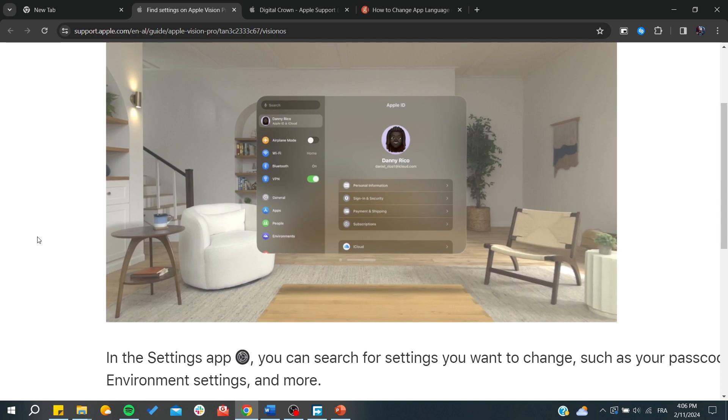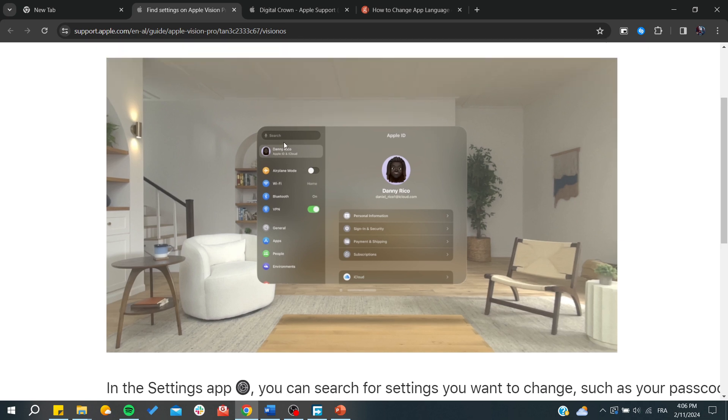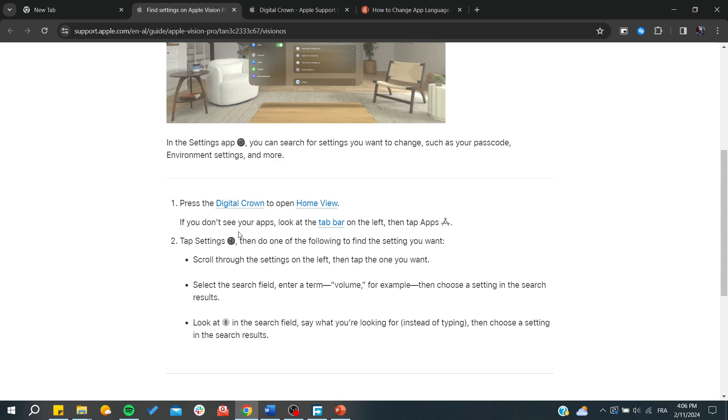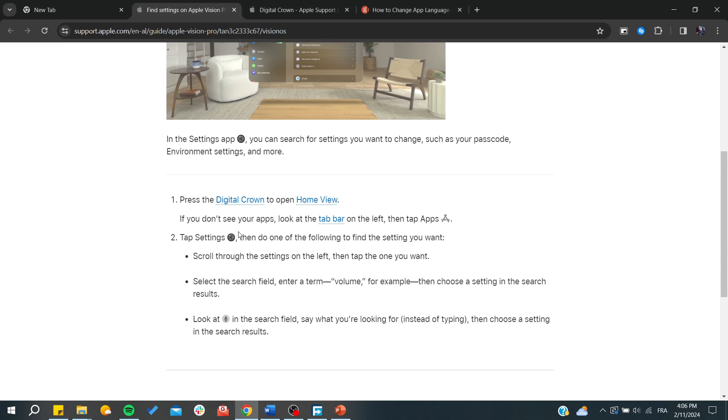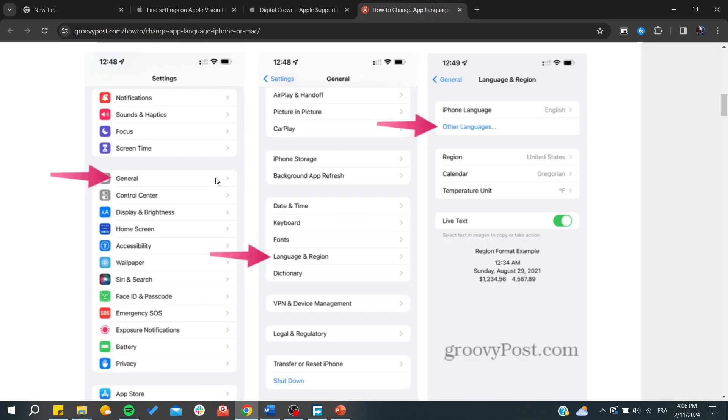in the settings. Either you can search for the language in the search bar or you can just go to the language and search for it. The Apple Vision Pro OS is